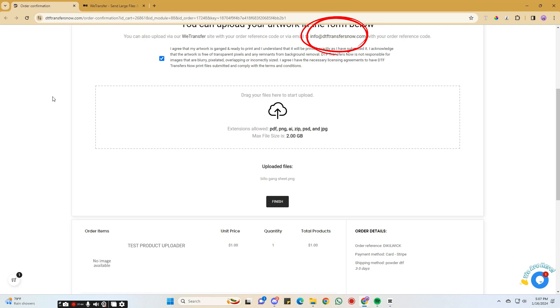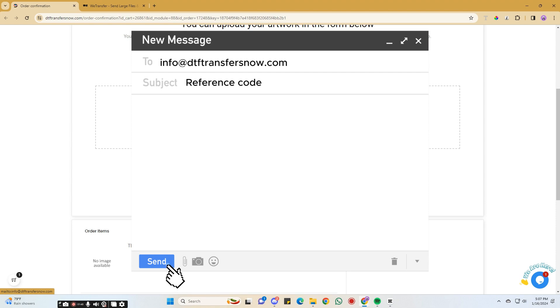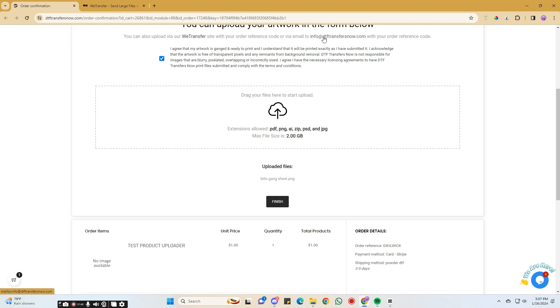The third and last way to upload your Gangsheet is via email at info at DTFTransfersNow.com. Put the order reference code in the subject line and attach your Gangsheet file. Then, send that email to us for printing. And those are the three ways to upload your Gangsheet.